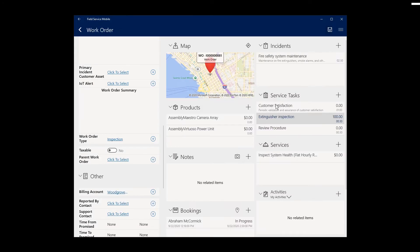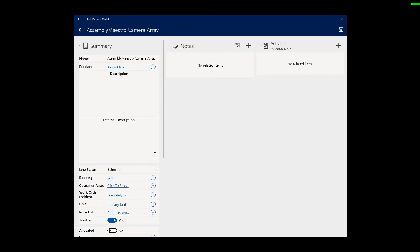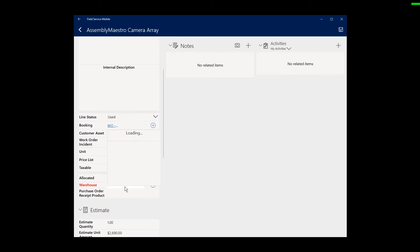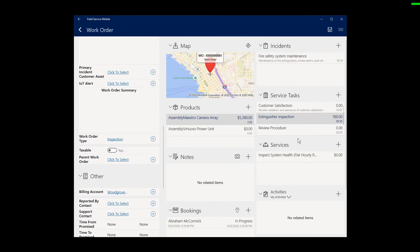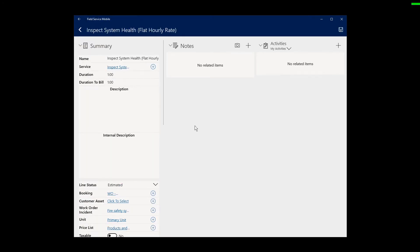Back on the work order, technicians can also note the products that are used as part of this service. They can note the number of units used and billed as well as the warehouse the products came from. The same is true for service. The technicians can note how long to bill for labor as part of this service visit.